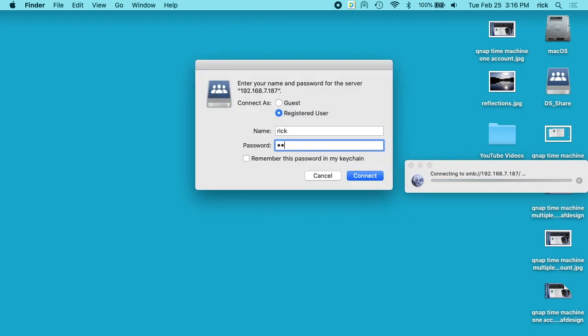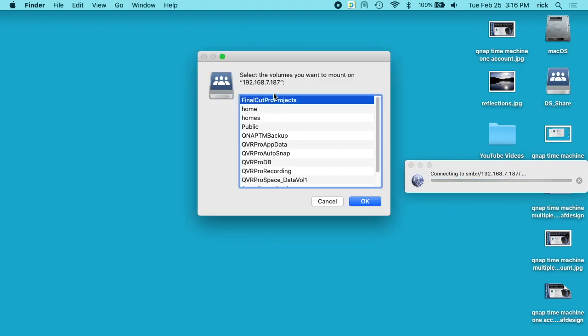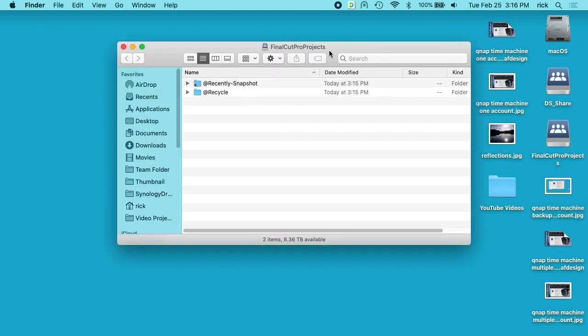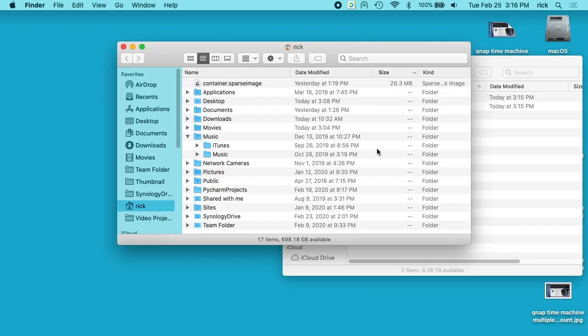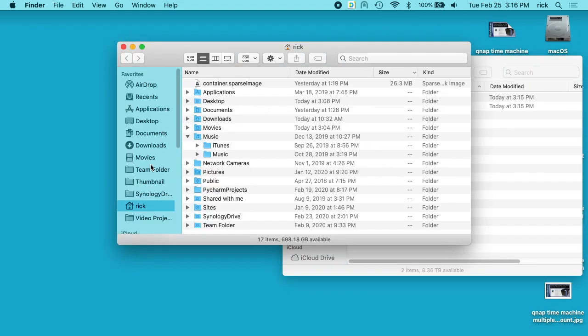It's asking me for my password, and now we want to choose the share. So here's the Final Cut Pro Projects folder. I'll copy a project into it.